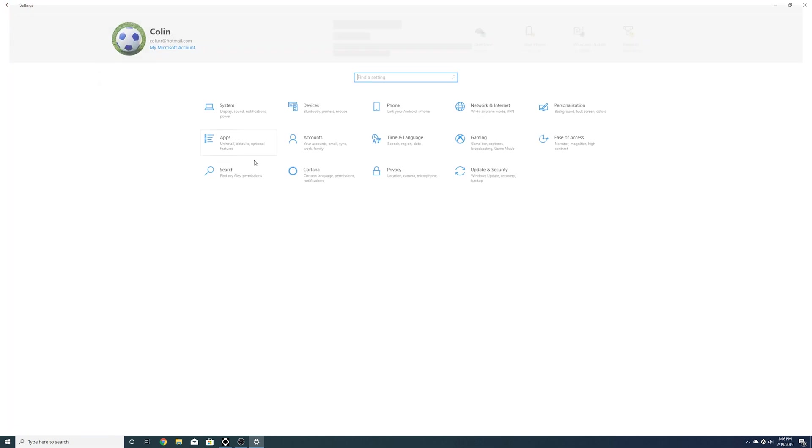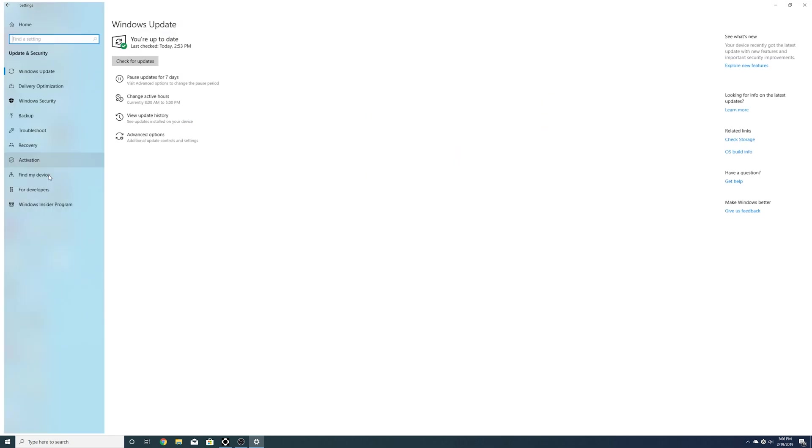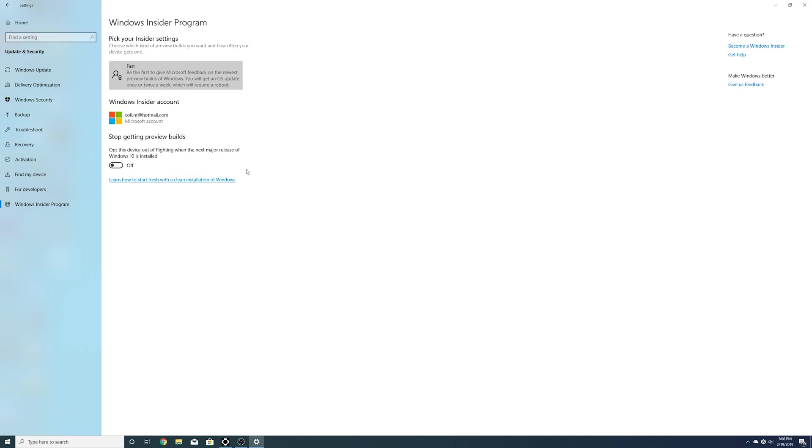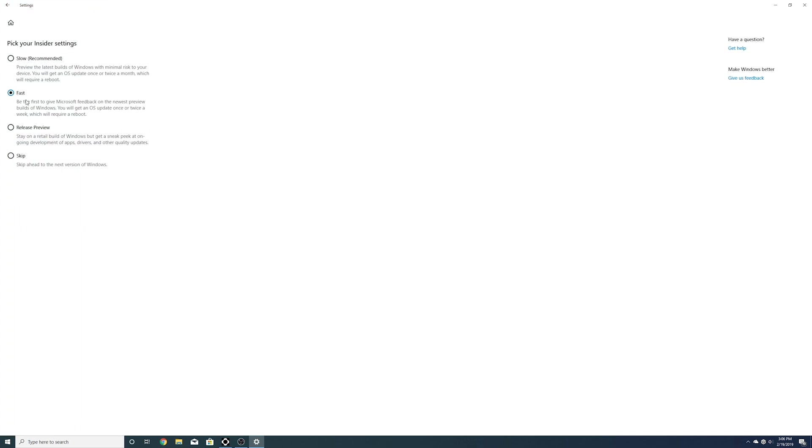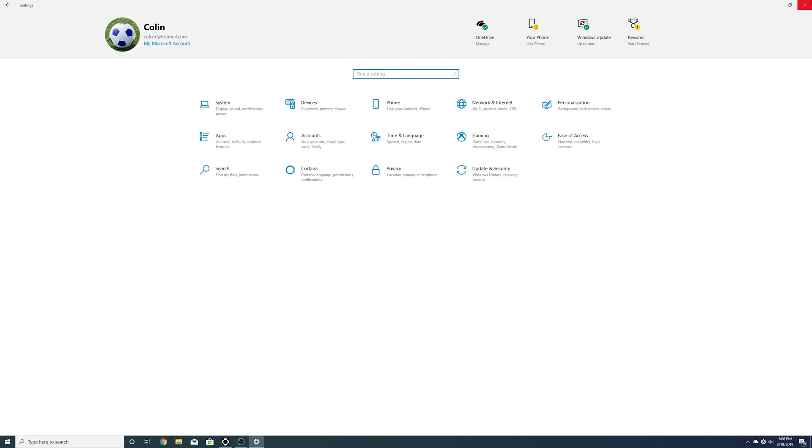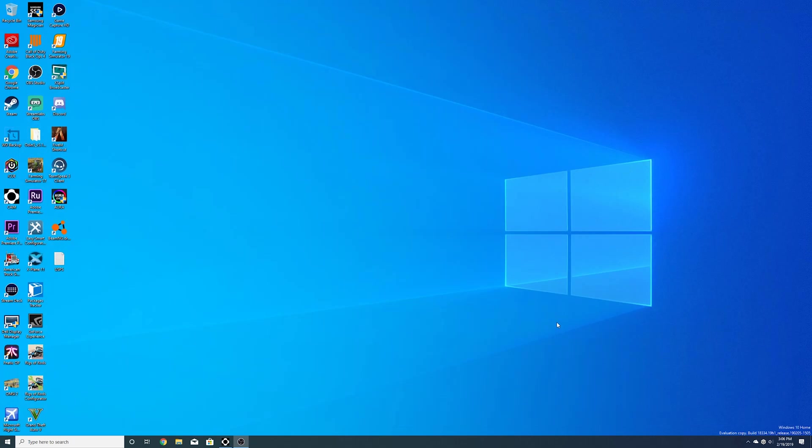Right now this is available for the Windows Insider program. I am on the fast updates process. So right now it's the fast. You can't go to skip ahead. There is no skip ahead version.